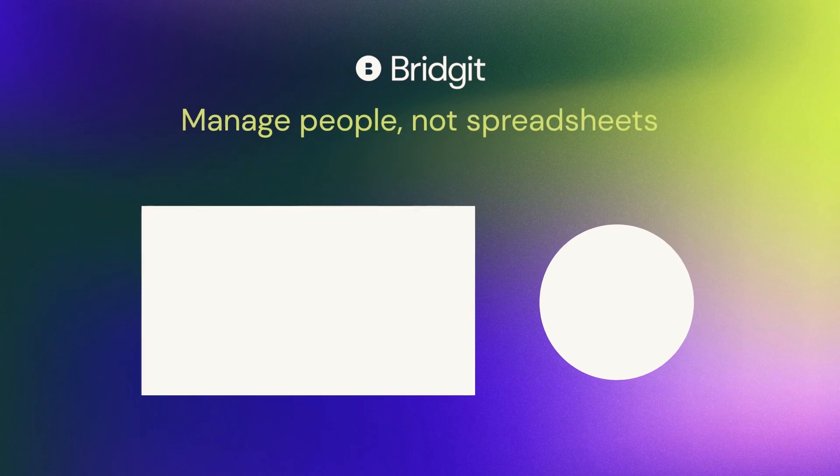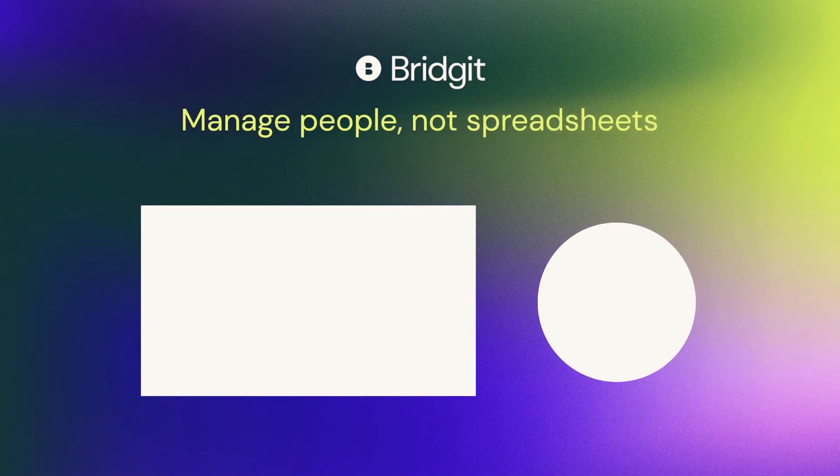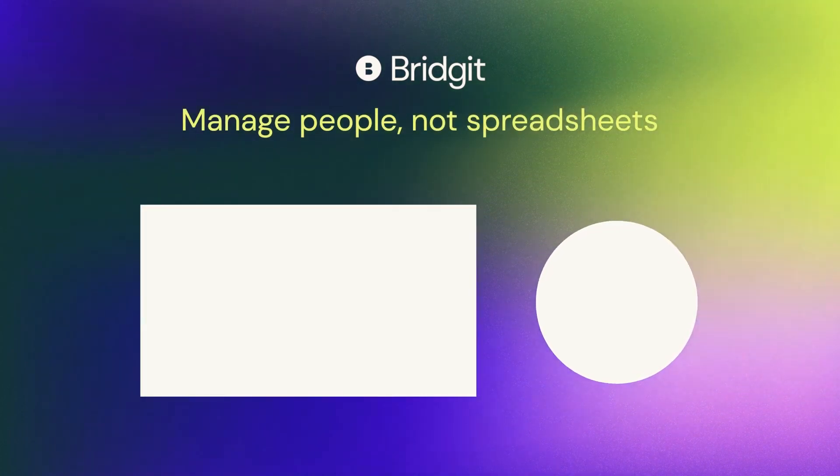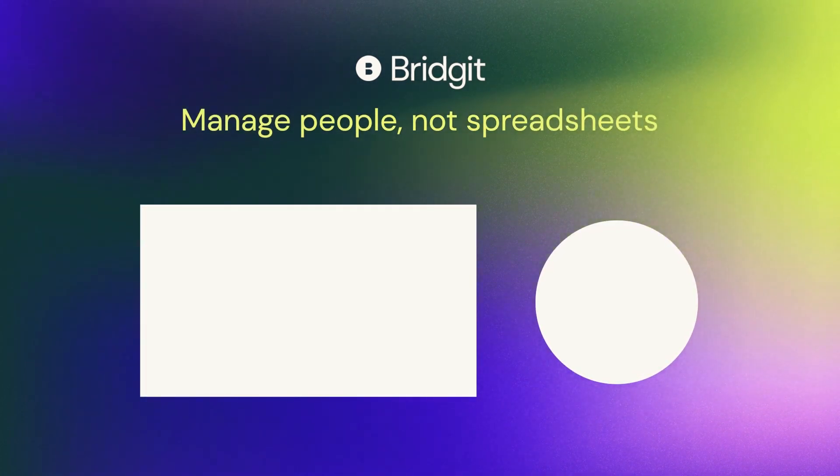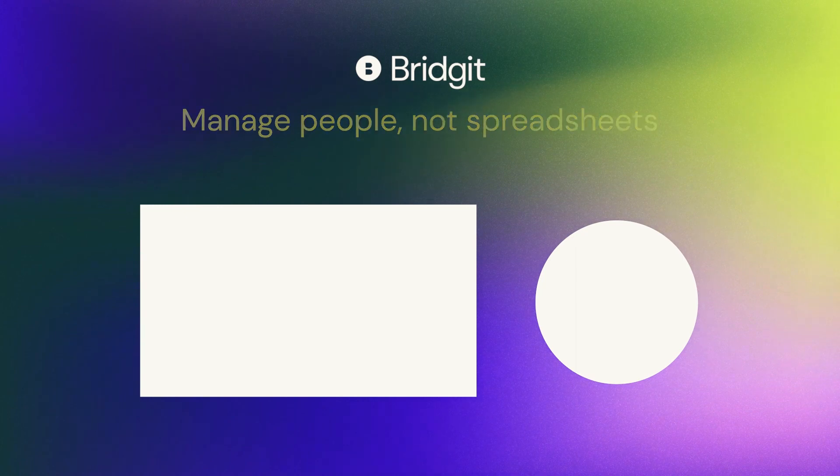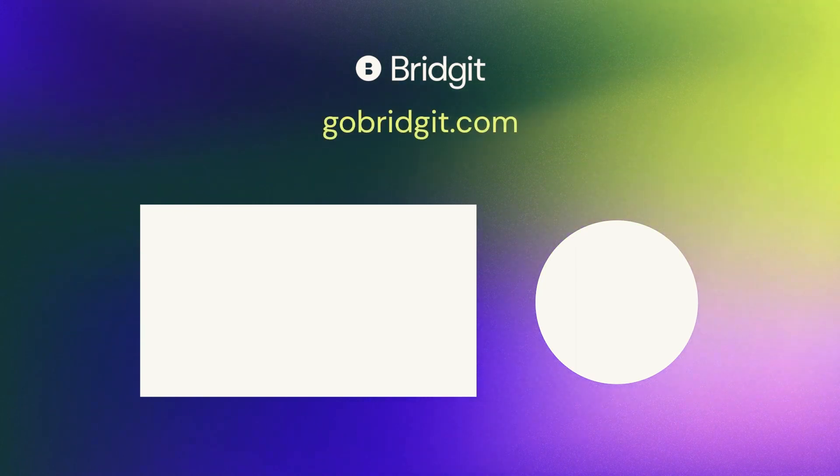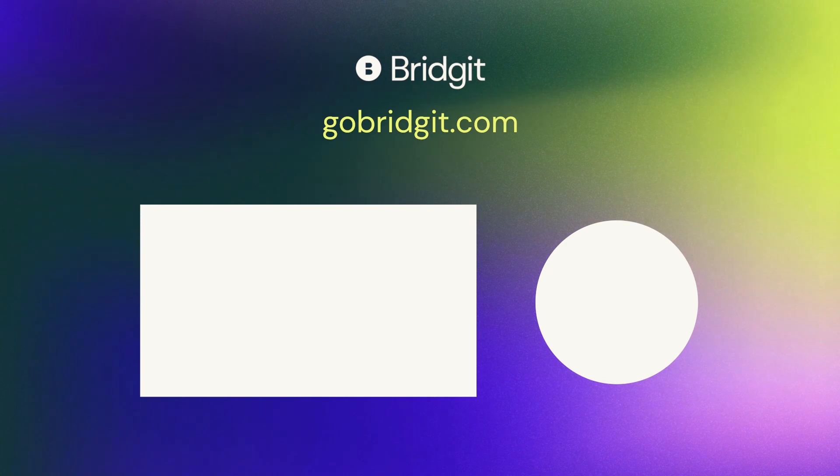For more information on BridgetBench, click here to take a quick tour, or visit gobridget.com. Remember to subscribe to our channel for all of the latest updates, feature releases, and workforce planning tips.